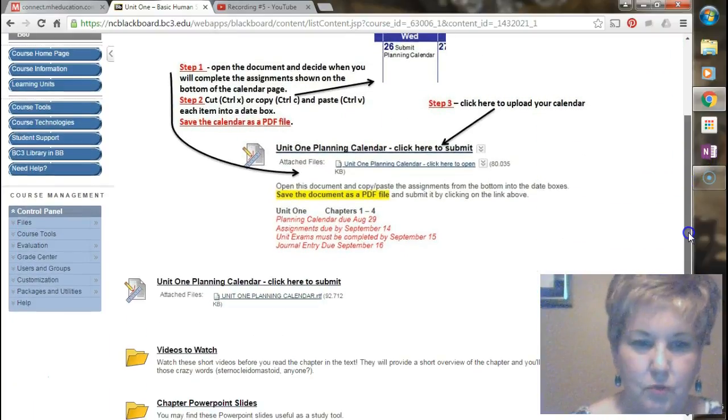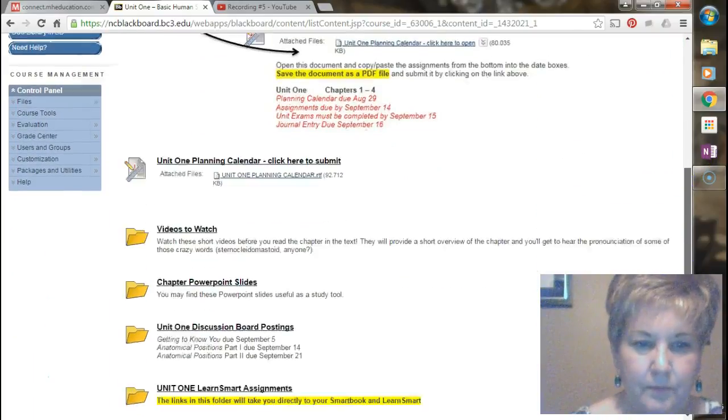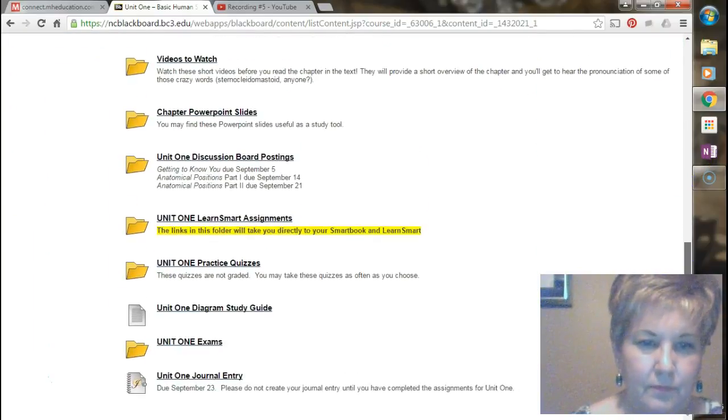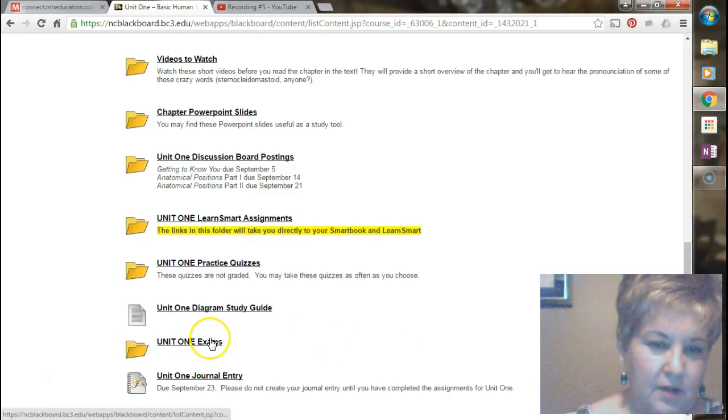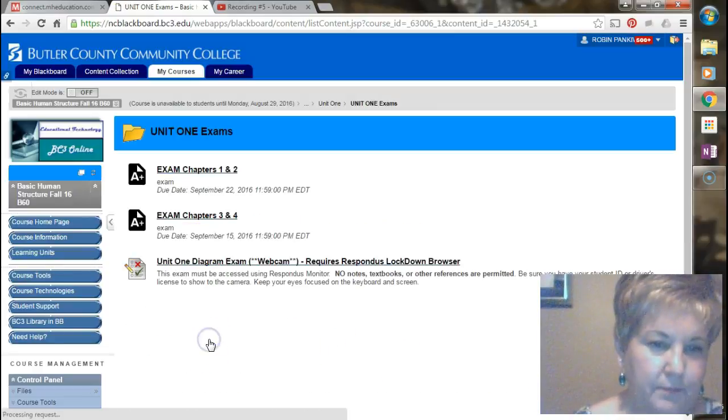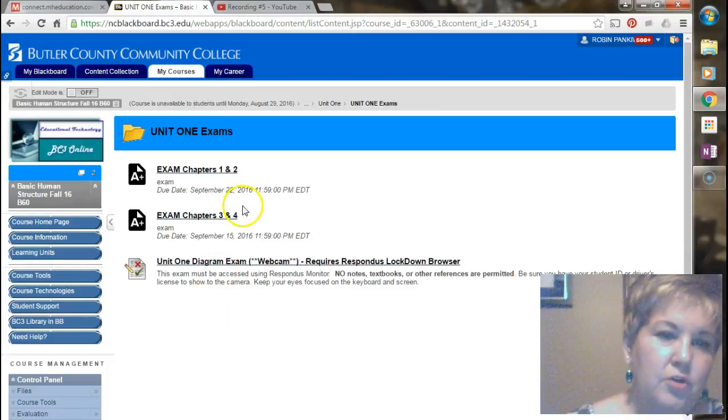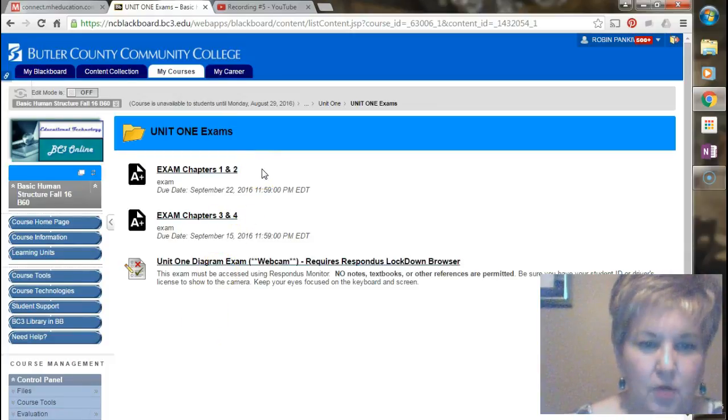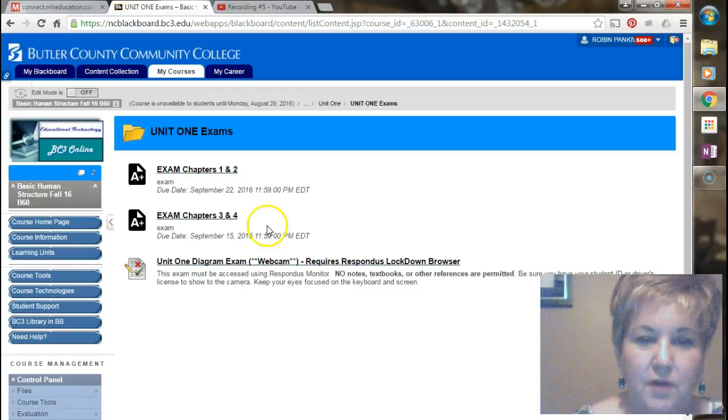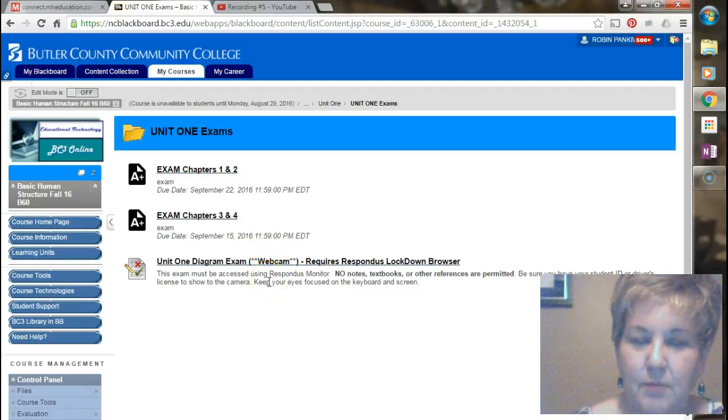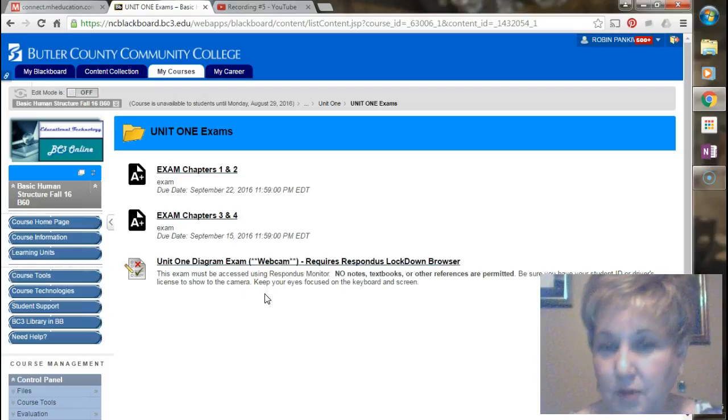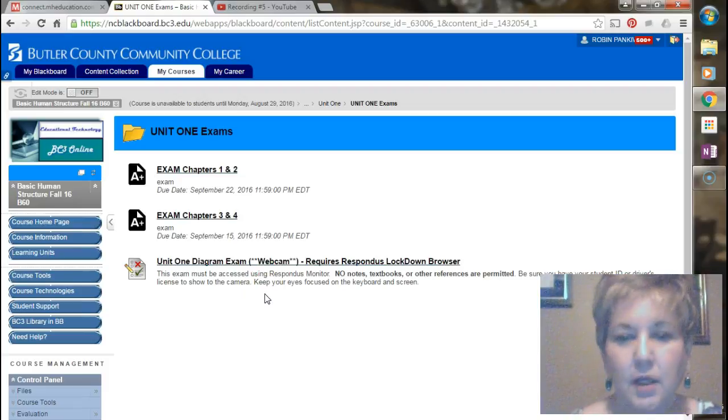I'm going to scroll down and here you'll see unit one exams. There are two exams that are going to launch in the Connect website. You're also going to find one exam that launches in Blackboard itself, and you're going to be using Respondus Lockdown Browser with Respondus Monitor to take this exam.